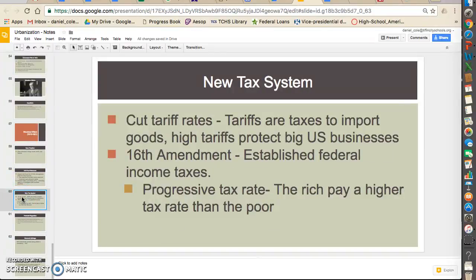Wilson also changes the tax system, which favored the rich. First, he changes tariffs — taxes on imported goods coming into our country. At the time they had very high tariffs, which protected big U.S. businesses because there was no foreign competition. Since big business liked this, Wilson cuts the tariffs for the first time in decades. By cutting the tariffs, he opens up the United States market to foreign countries, which brings the prices of goods down.